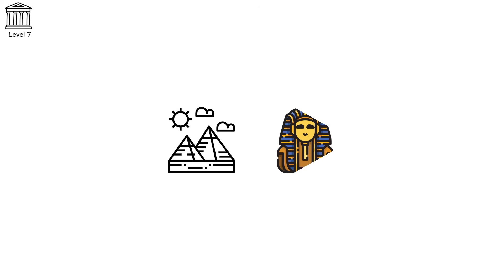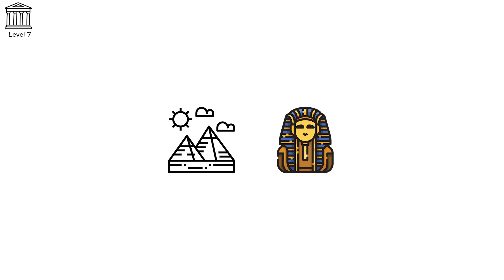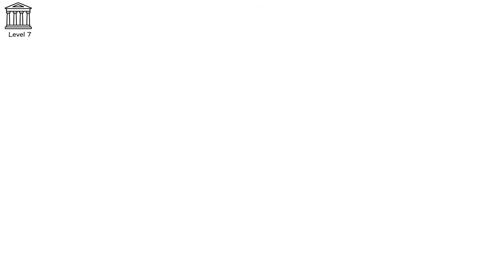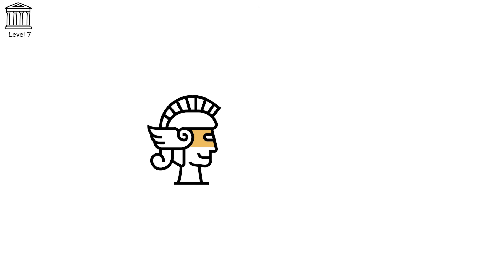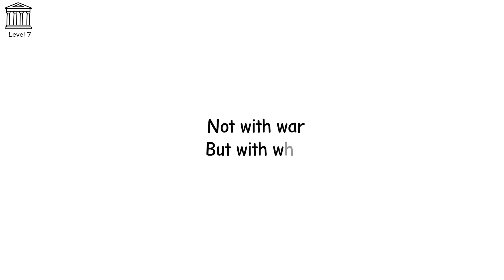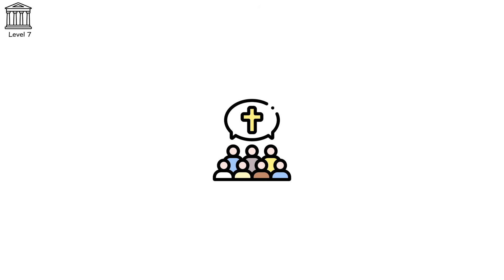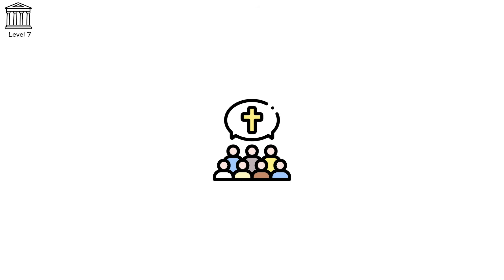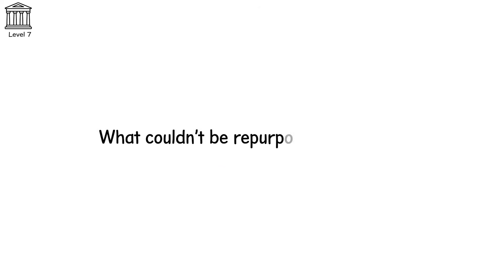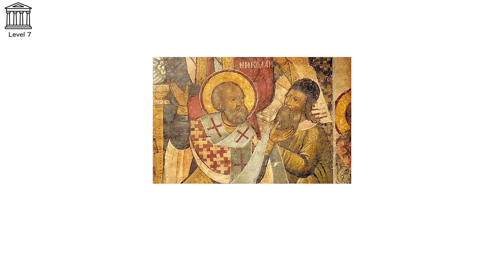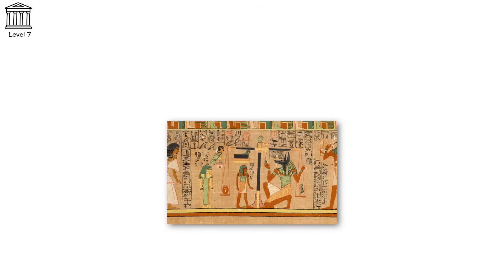In ancient Egypt, pharaohs were more than rulers, they were divine. The Nile flooded on command, the sun rose for them. Statues wore their crowns. But as the Roman Empire spread, another faith crept in, not with war but with whispers. Christianity. What began in underground gatherings soon stood above the skyline. Crosses replaced ankhs, temples became churches. What couldn't be repurposed was erased. Priests of old were labeled heretics. Scrolls were burned, statues were defaced. Noses smashed, faces chiseled, eyes gouged out. And it didn't stop in Egypt.